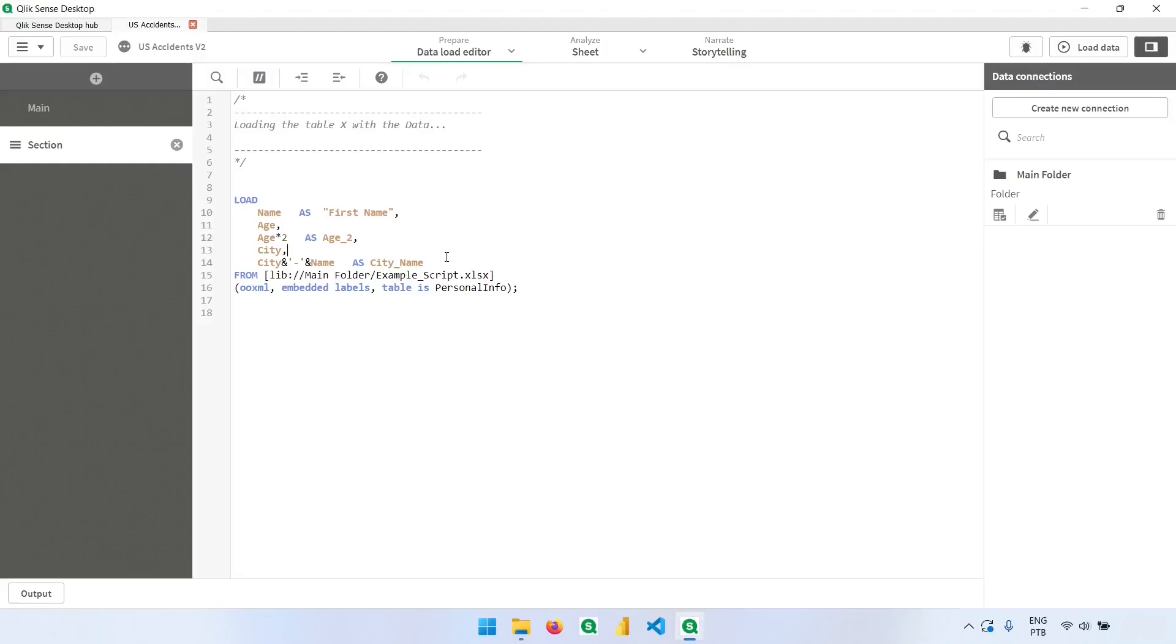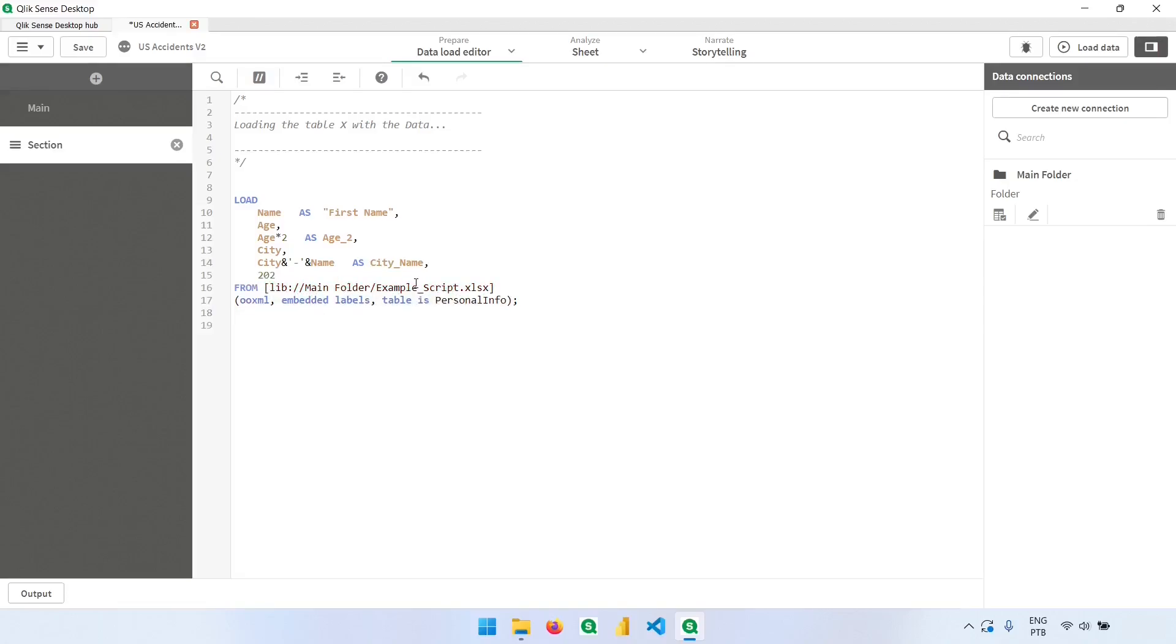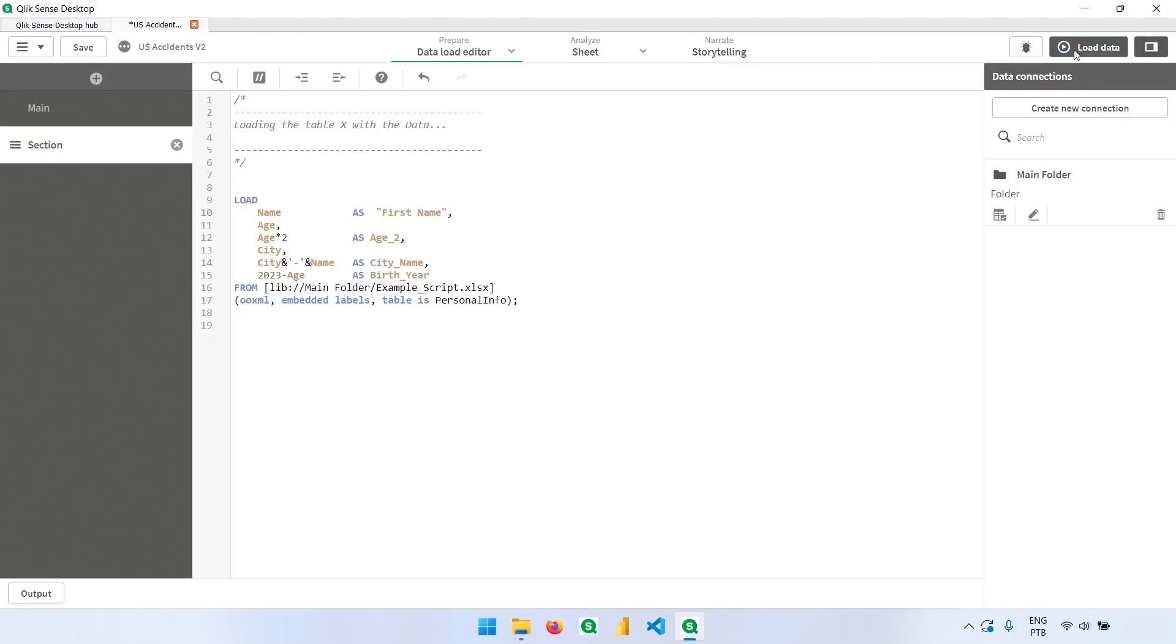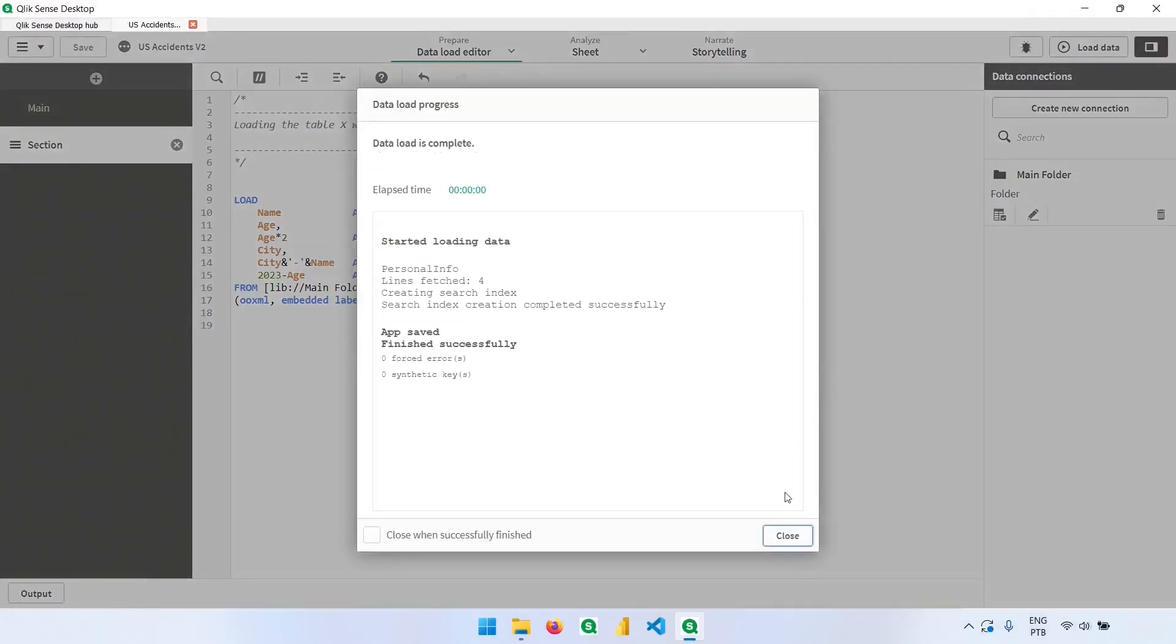Another thing we could do here is to force a little bit the year of birth of these people. For example, we are in 2023 minus the age. We have more or less the birth year. I'm selecting the text here and pressing tab to organize it, to indent the text. It's easier to read later and it's also a good practice. So now we have 2023 minus the age as birth year. Let's load the data.